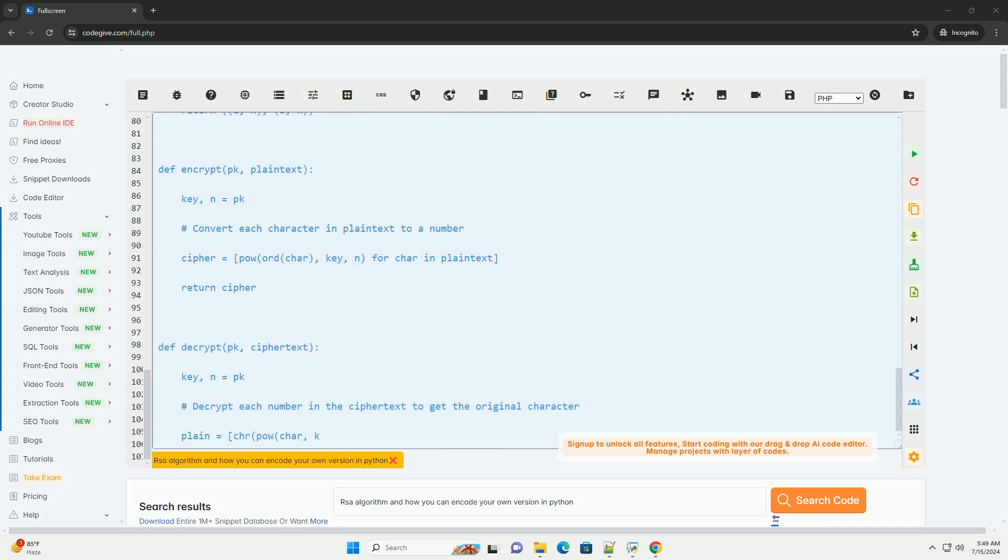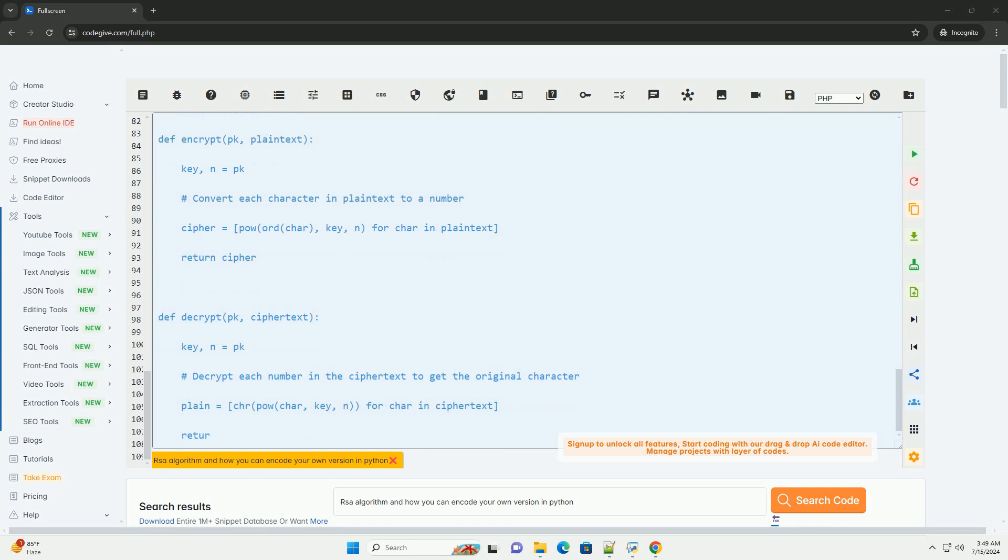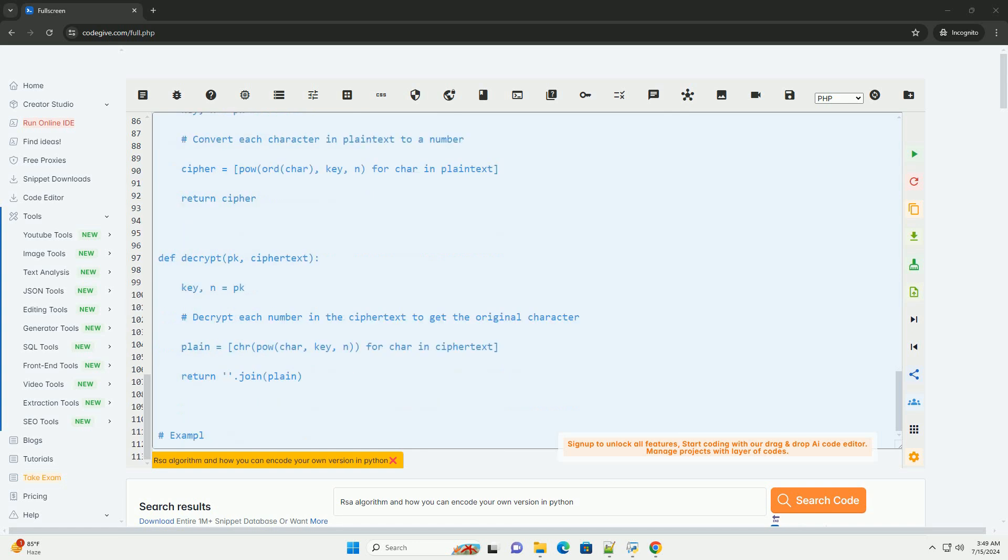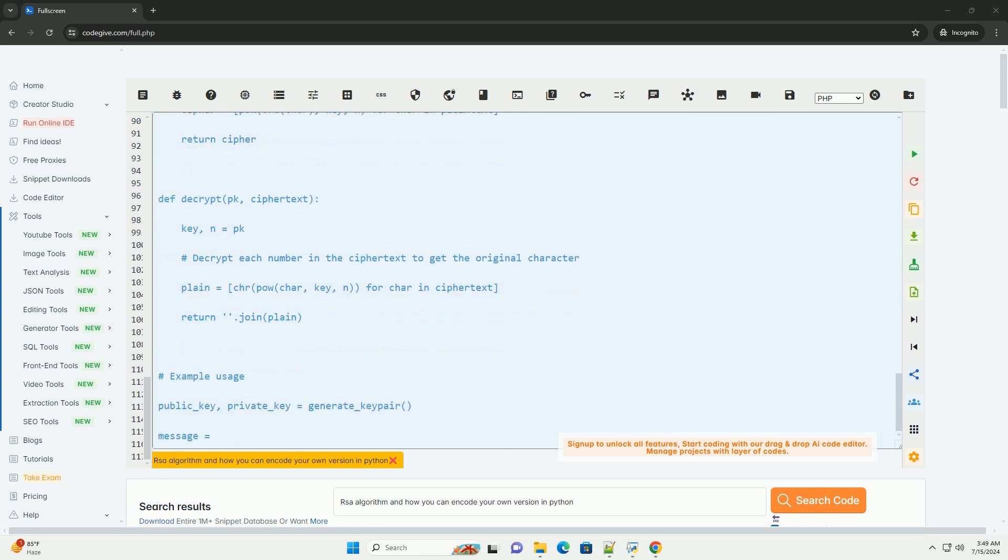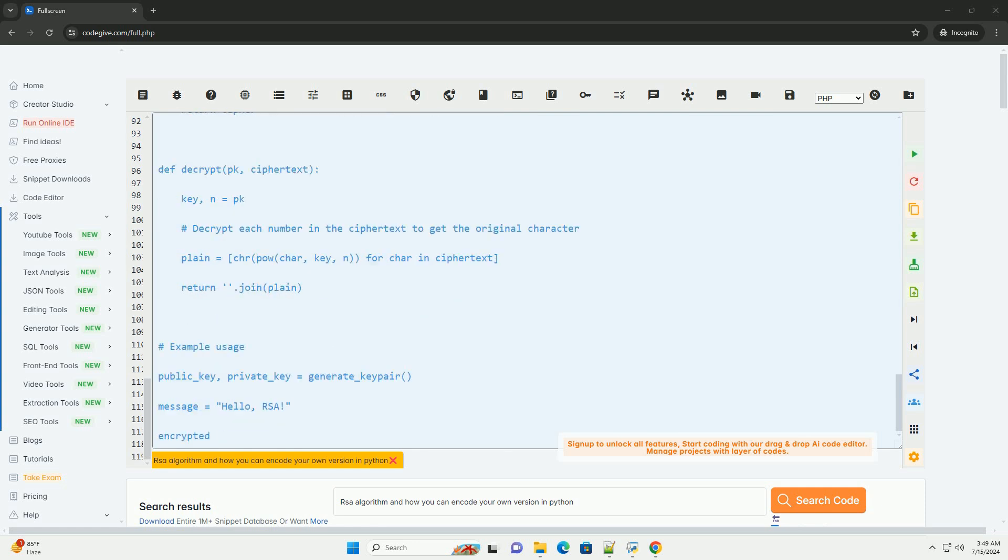Two, encryption. To encrypt a message M, raise it to the power of the public key exponent E modulo N. C equals M carat E mod N. The ciphertext C is the encrypted message.